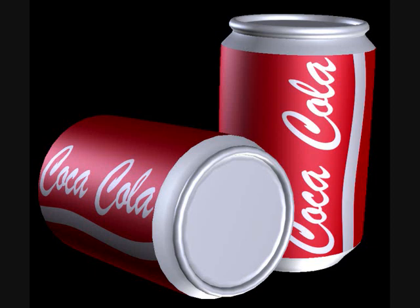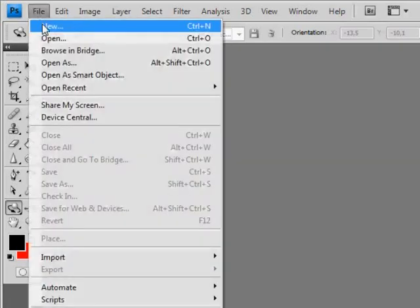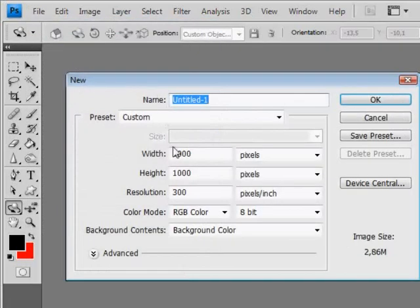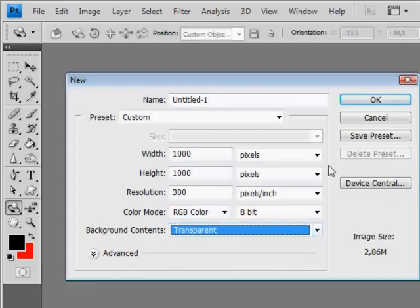Hey, how are you doing today? This time we'll learn more about creating 3D objects in Photoshop. Create a new document with a resolution of 2000 by 2000 and a transparent background.